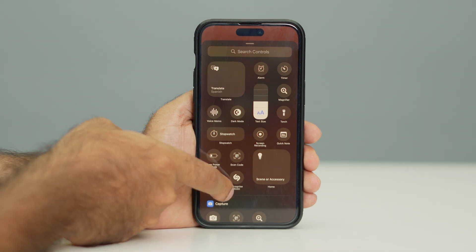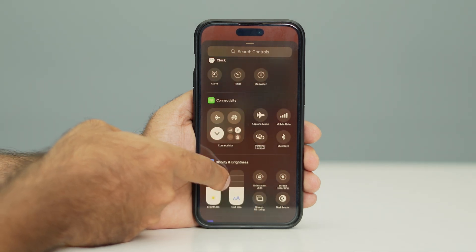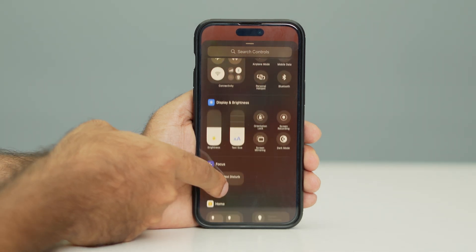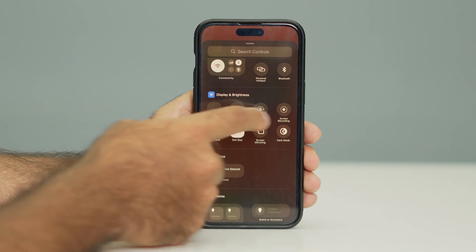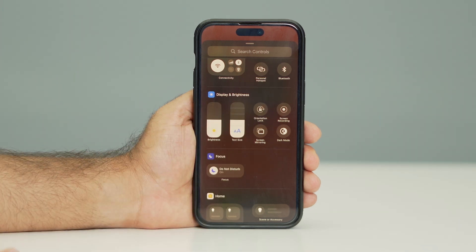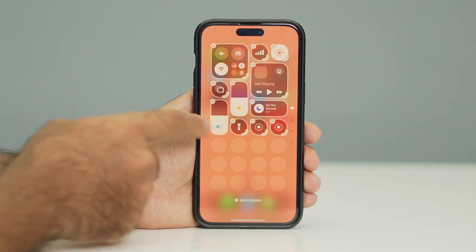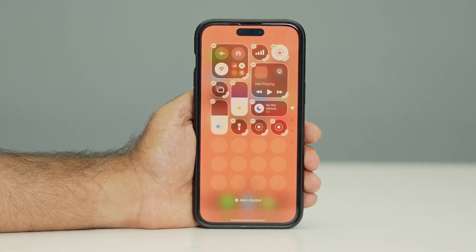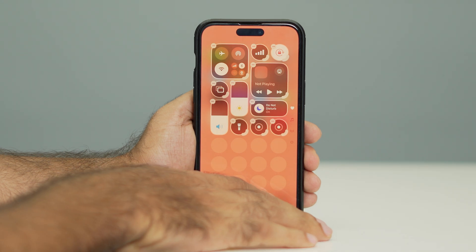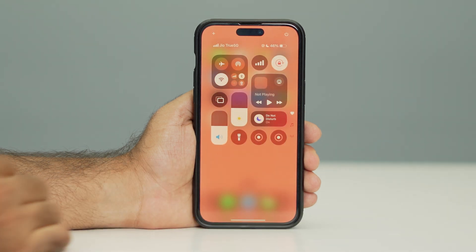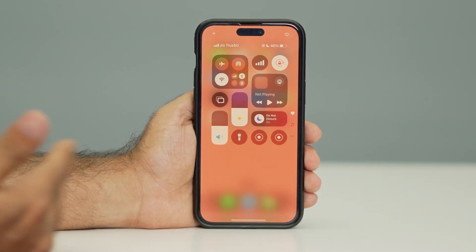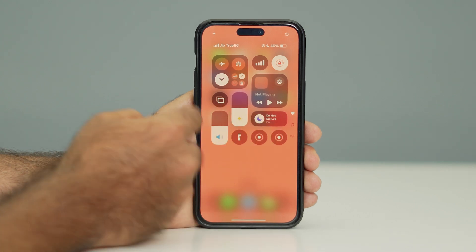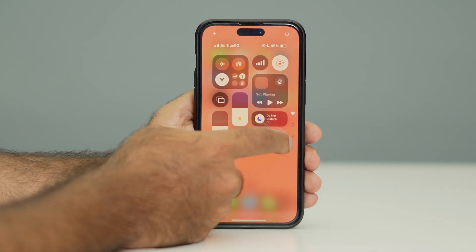Scroll down a little bit and under Display and Brightness you will see an option for Screen Recording. Tap on it to add it to your Control Center. Once it is added, go back to the Control Center and you can now see two screen record icons — one that was already there and one you just added.